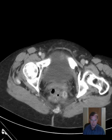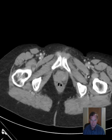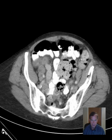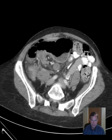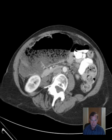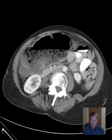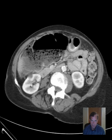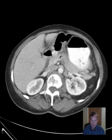Okay, that's one pass and then we'll go back up through it. There's obviously a dilated viscous, meaning a loop of bowel or segment of bowel of some sort that has debris in it. We'll get back to that.